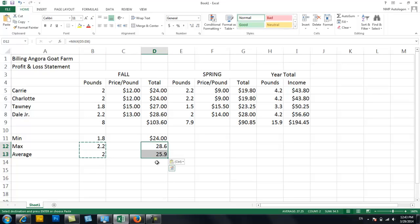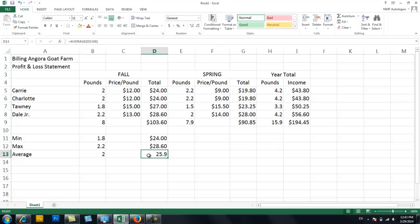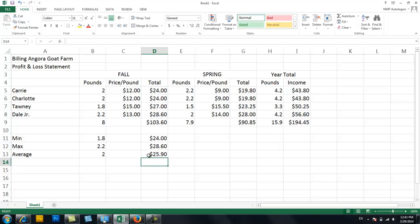And I bet it will put in the formulas. So I'm going to escape to stop the circling. Double click here to see the formula. Yep. Max. Which is correct. And average. Which is correct. And it automatically changed those to currency. Which is handy.